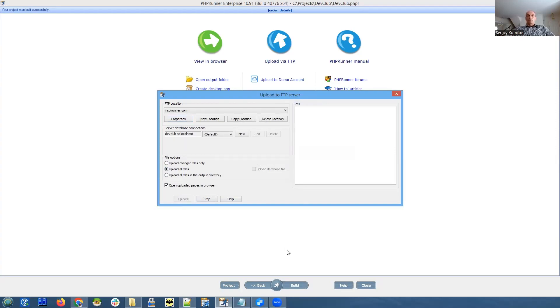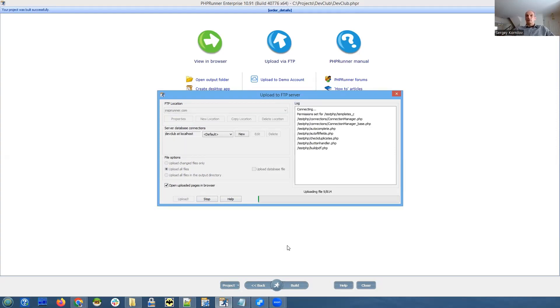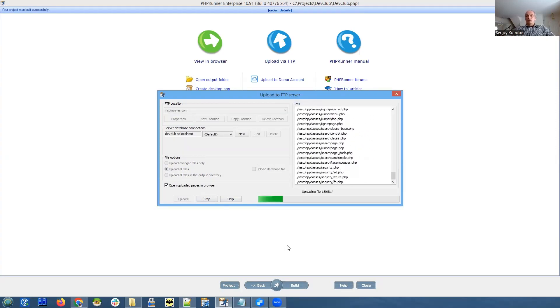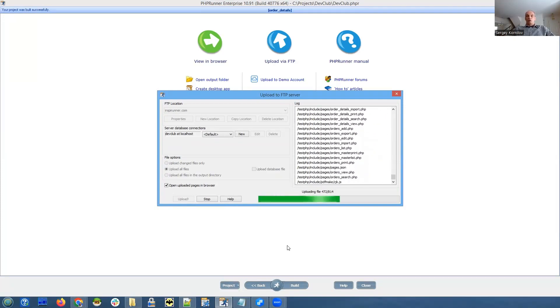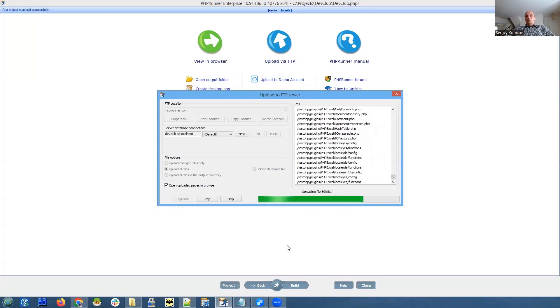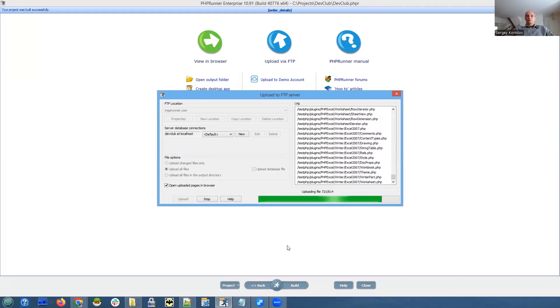Upload, and by default it will upload all files because this is the first time we're uploading something. It's going to be done soon and it's going to open that page in the web browser. And as you can imagine, it will not work.